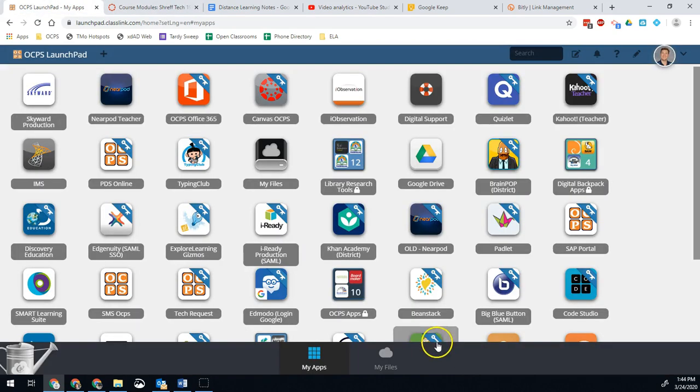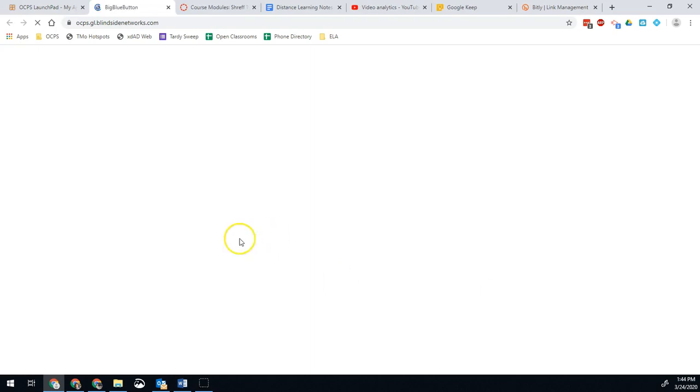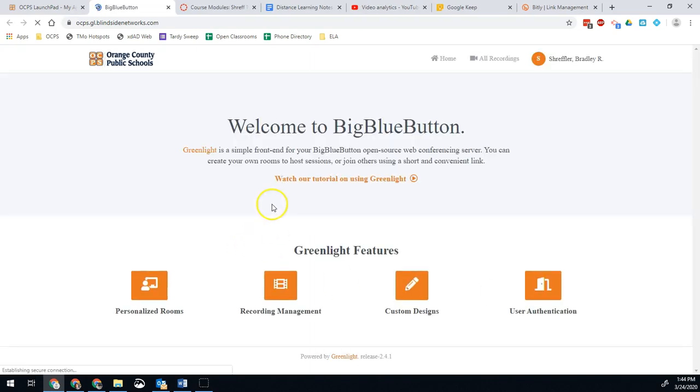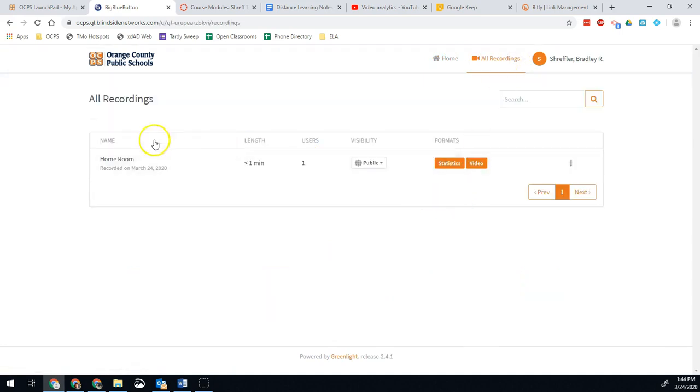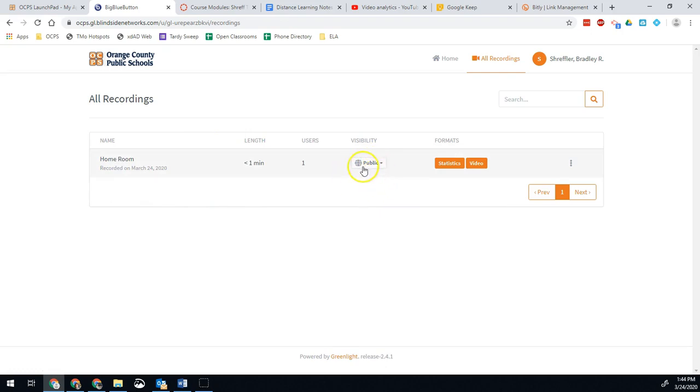If you launched it through Launchpad, so you opened up Big Blue Button through Launchpad like I just did, then we can go to all recordings and any of your recordings will be right here. Quick note on this option here.